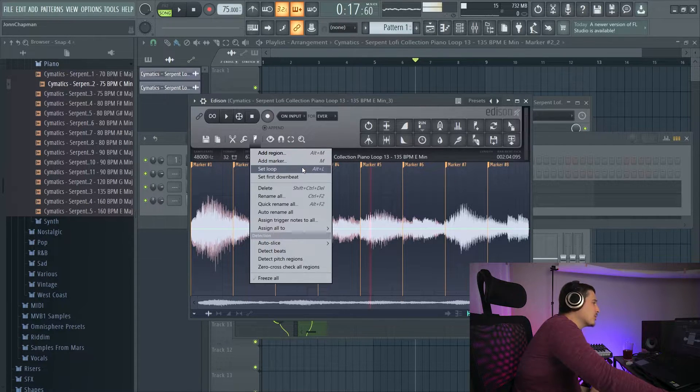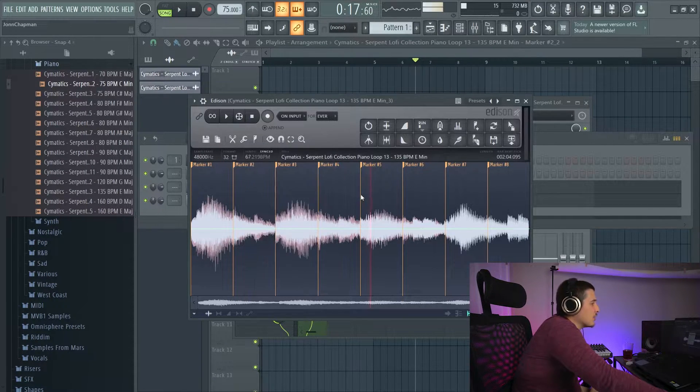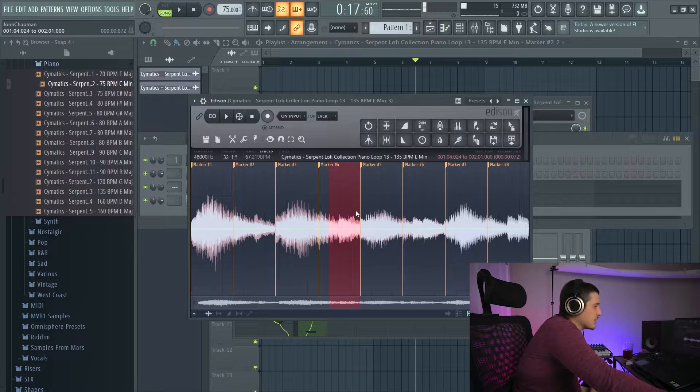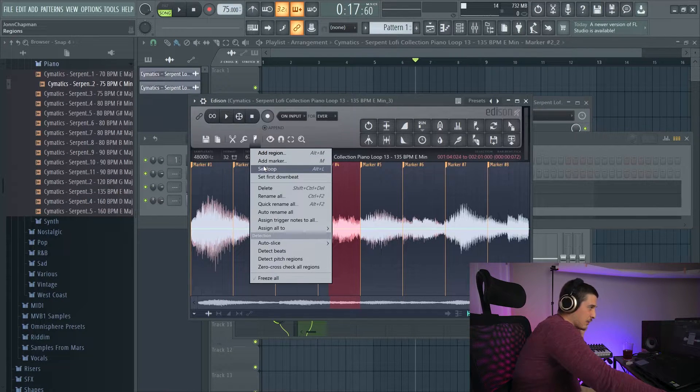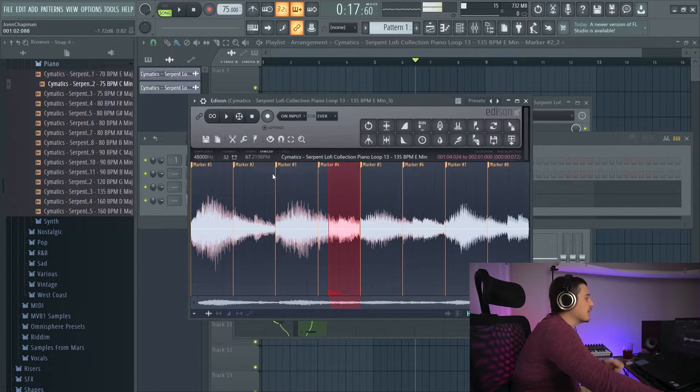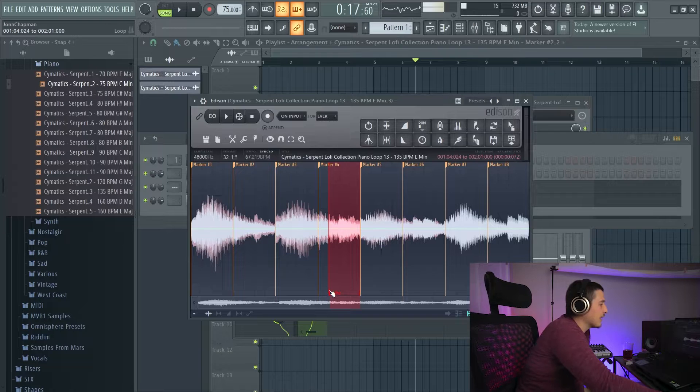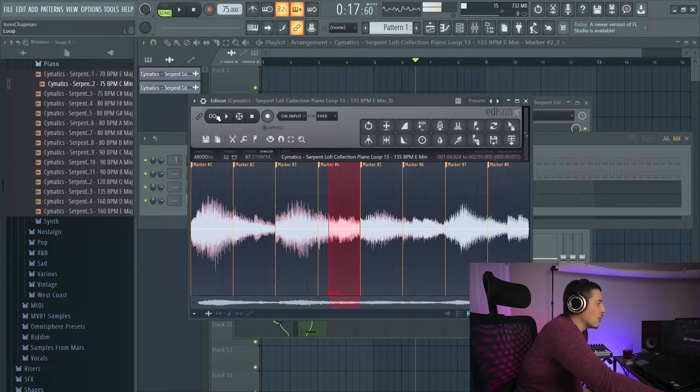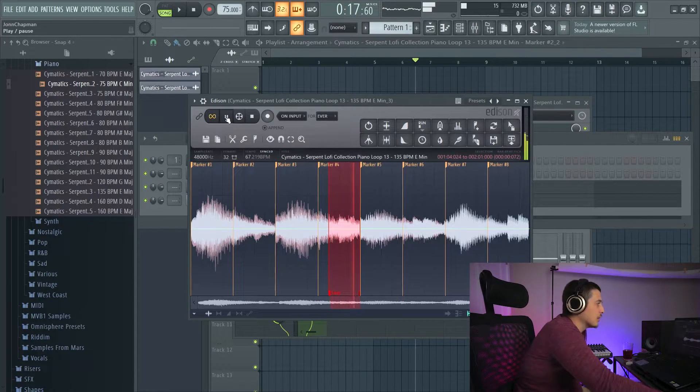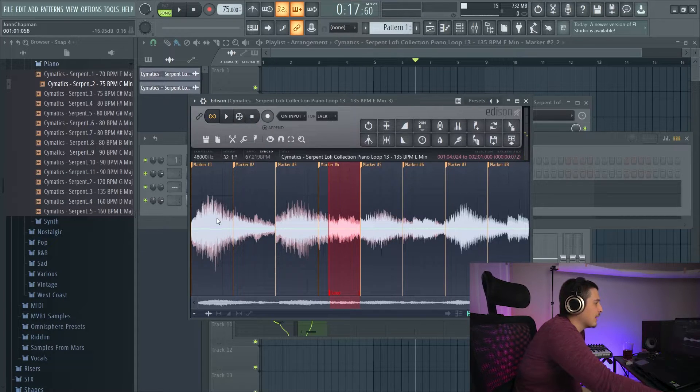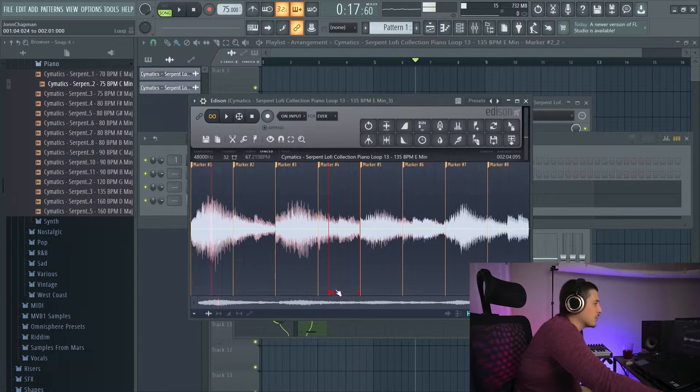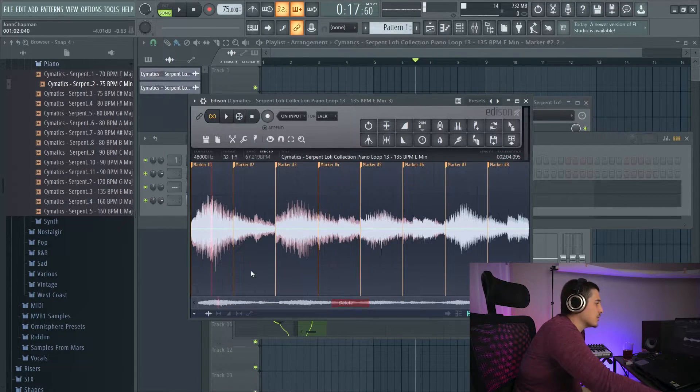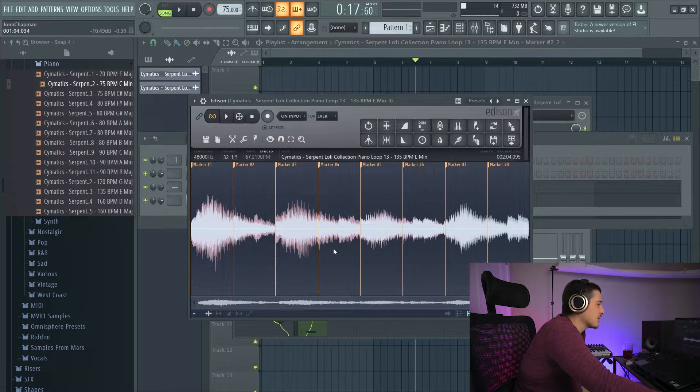We can also set loops. So if we select a specific area, we can set loop and this loop is going to play over and over again. And when we export this, it's going to do the same thing, which is great for synthesis.